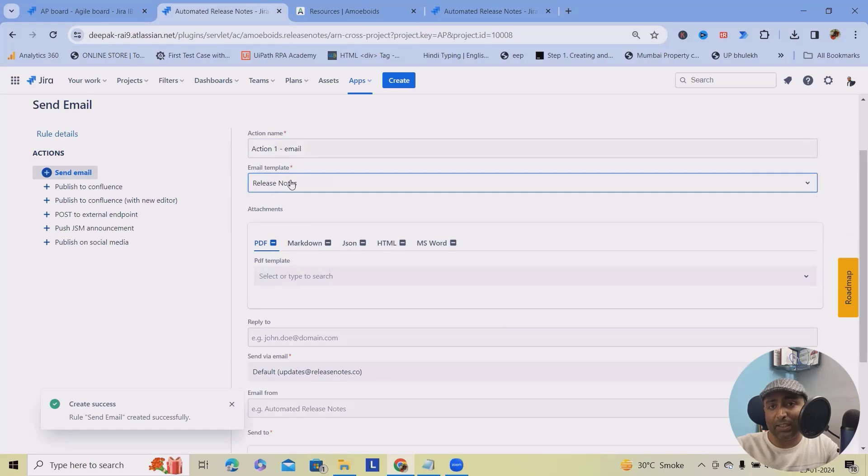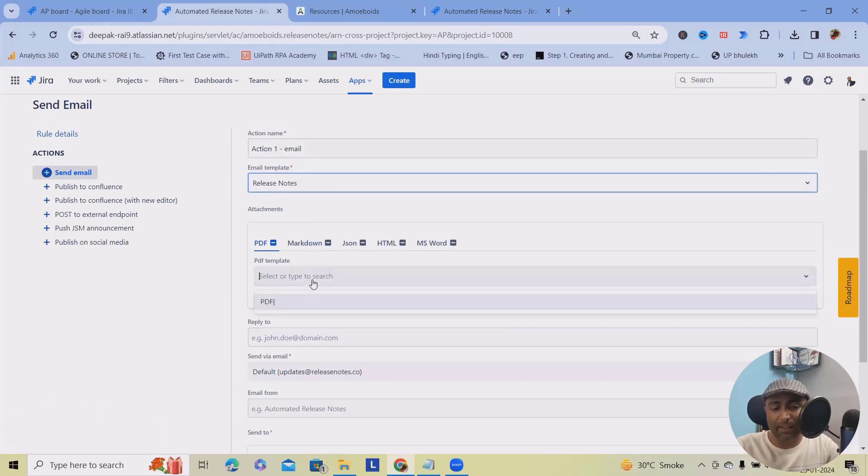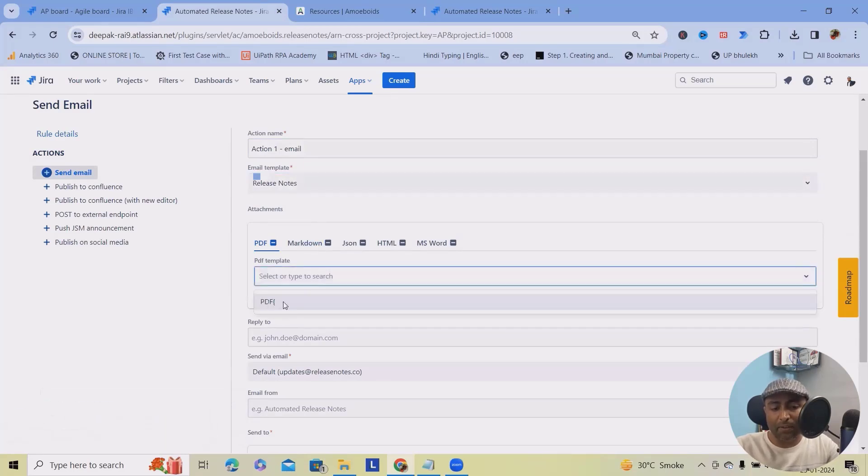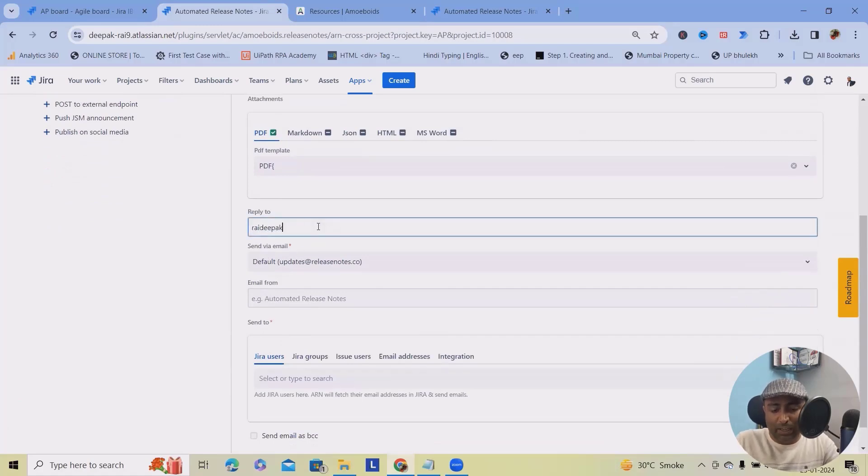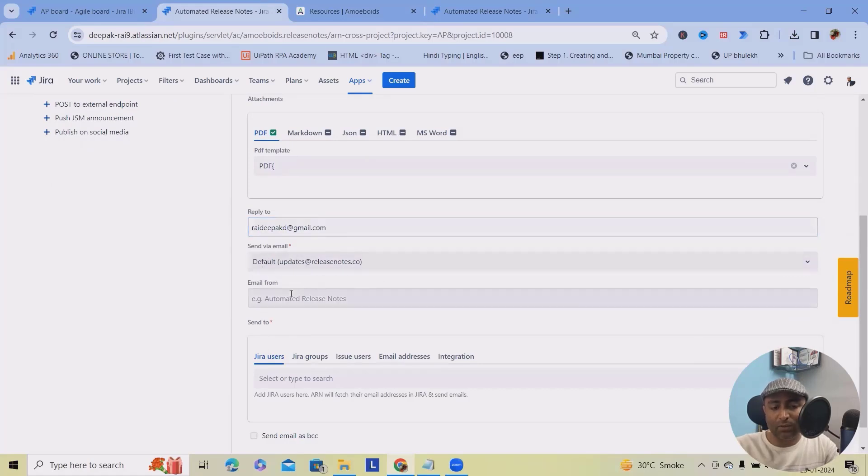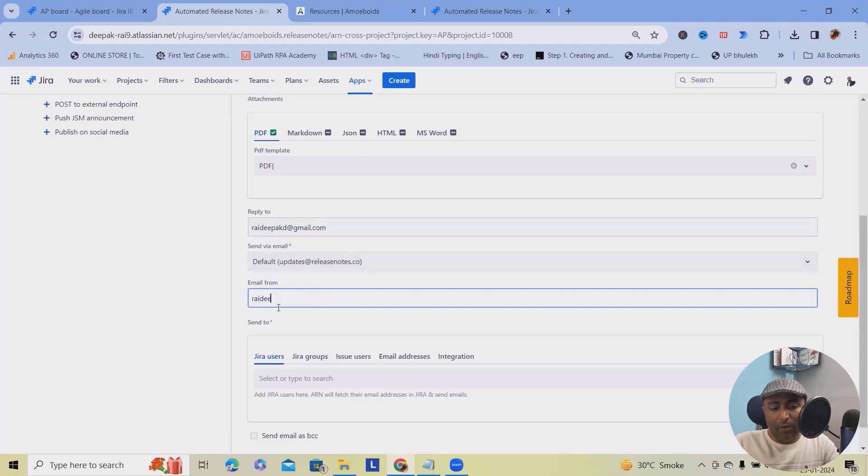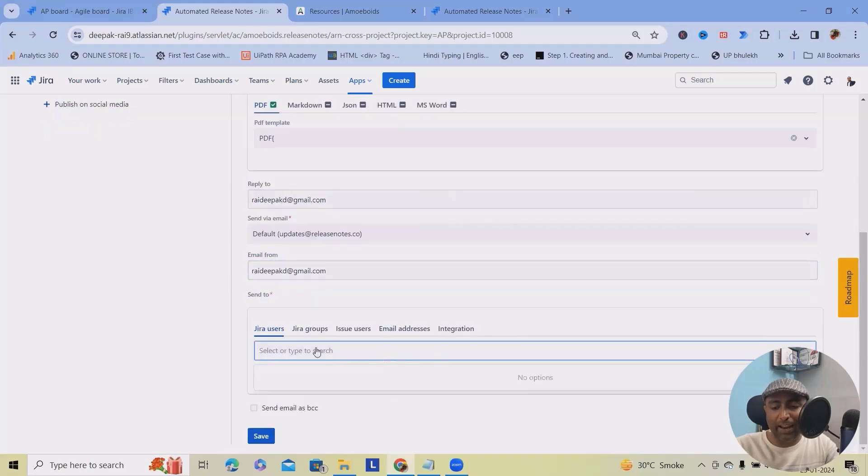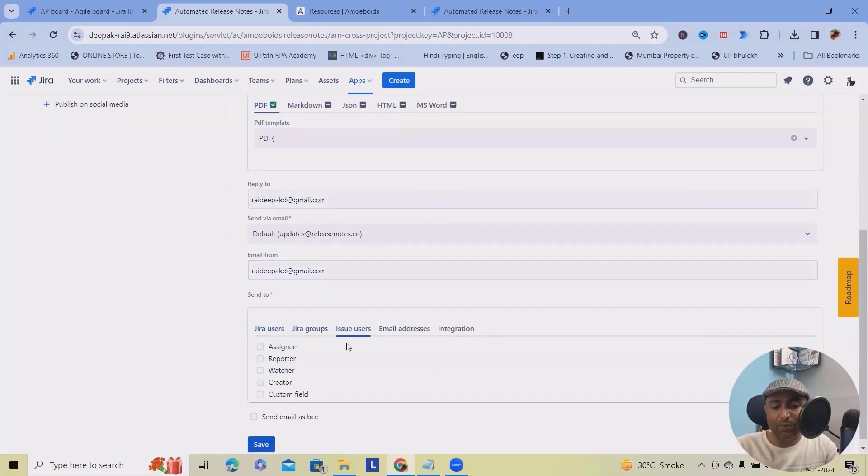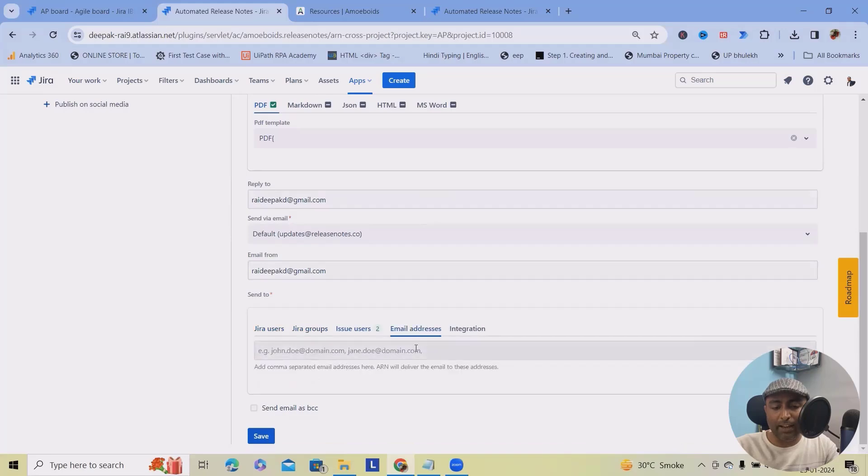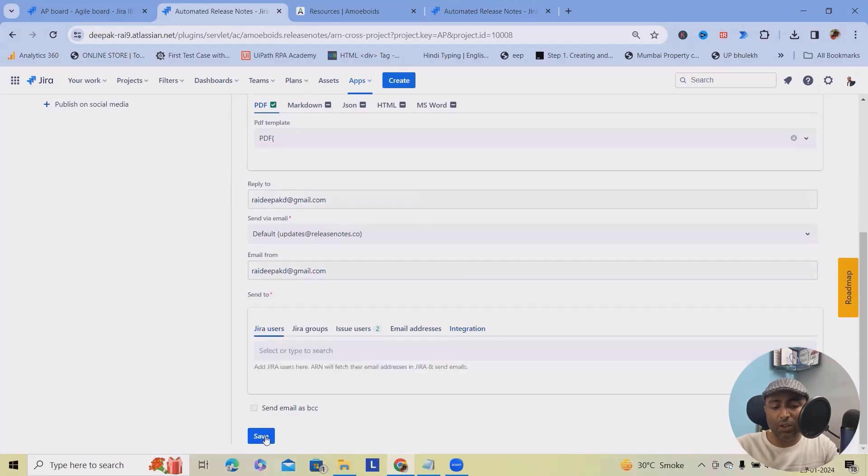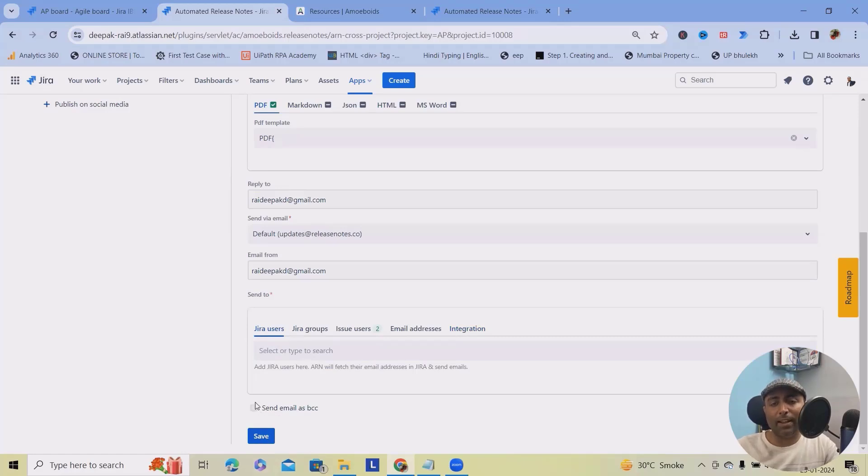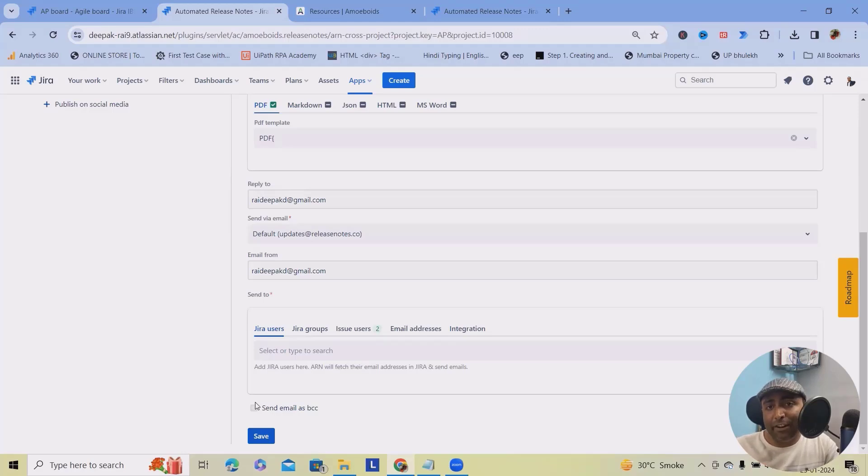Email templates I'm using release notes as the template. PDF templates if you have, you can attach it. I wanted to send out emails to my personal email ID. That's it. Send via automated release notes.com and email from again, I will use same email ID. That is my instance email ID and Jira user. If you want to tag any Jira user, Jira groups, issue user, you can add it. Email addresses if you want to add any integrations, no active integrations with external sources. You won't be able to date and send email as BCC. If you want to enable, you can do that.